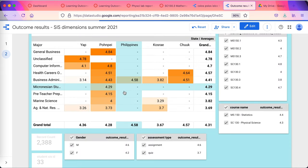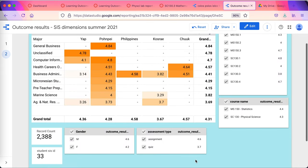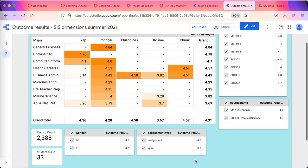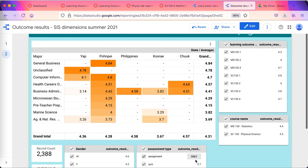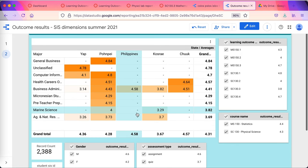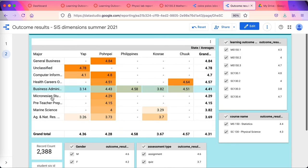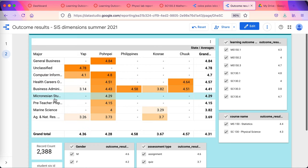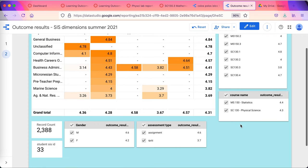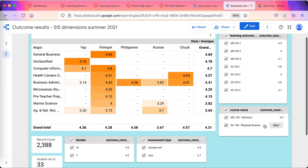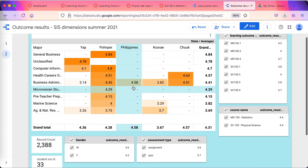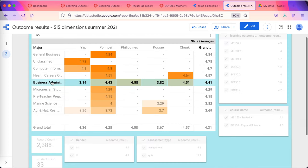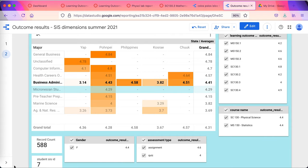Another dashboard here. You can see I'm cross-tabulating state by major. But here, too, again, I can, if I wish, look at... Okay, I just want to look at business administration majors. I've got seven students there, generating 588 records across two courses.